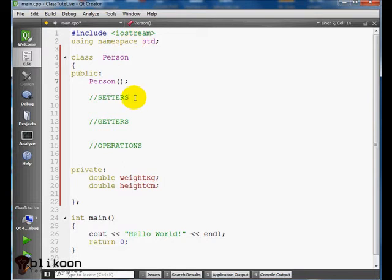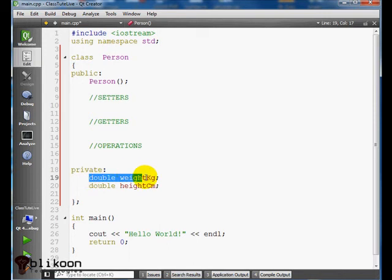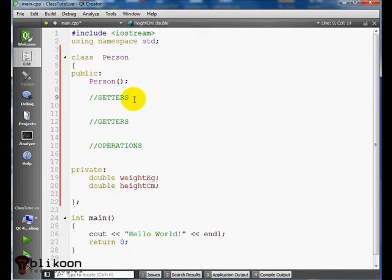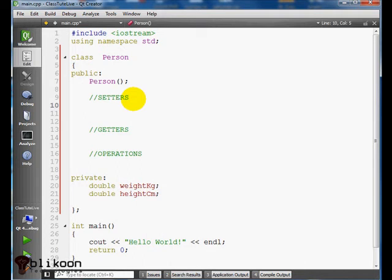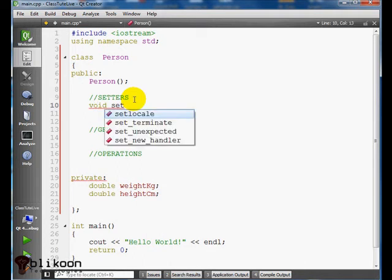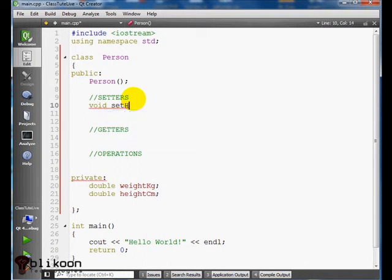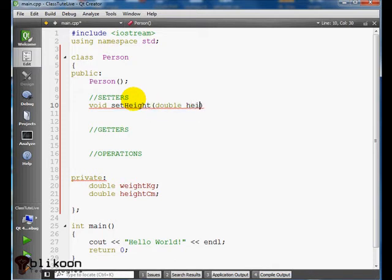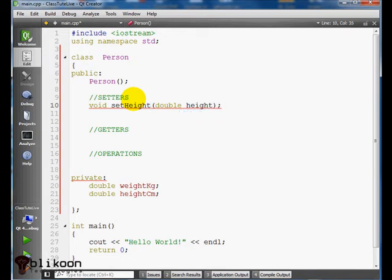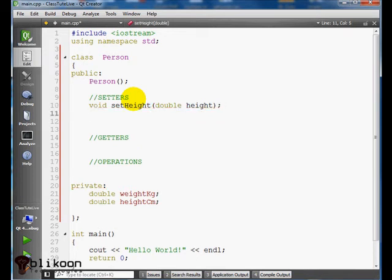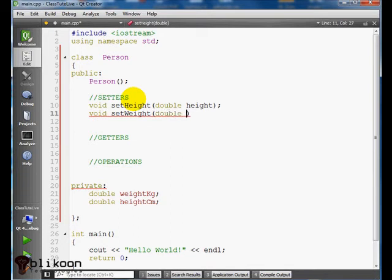So first we create our constructor and it's Person. And the setters are going to be the functions that allow us to modify the values in our variables in the class. So we do void setHeight, double height, void setWeight and it takes in a double, we call it weight.